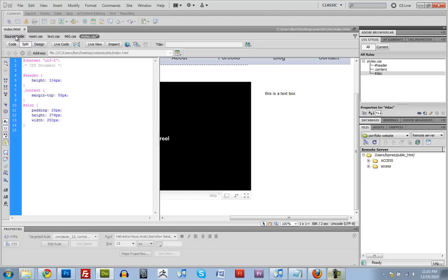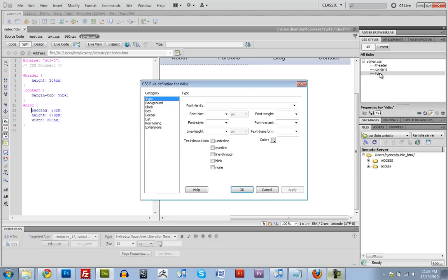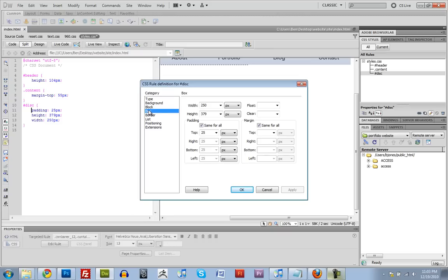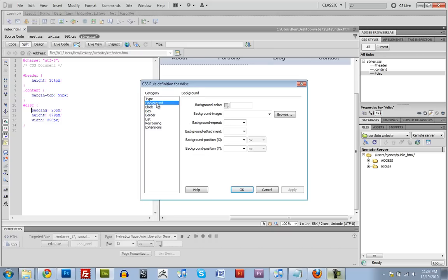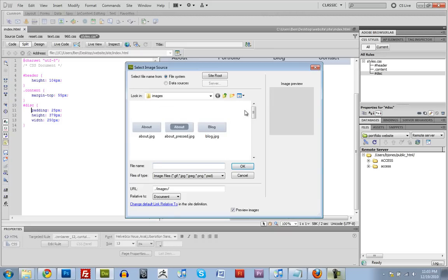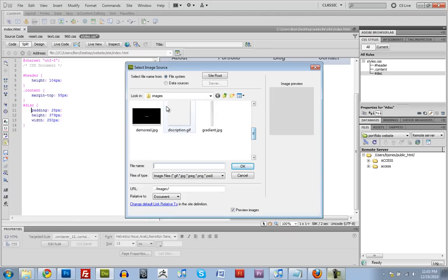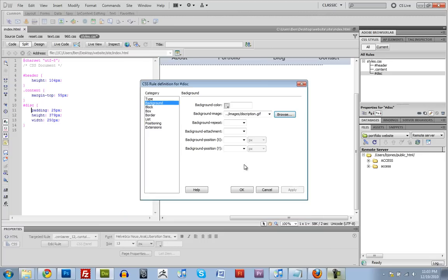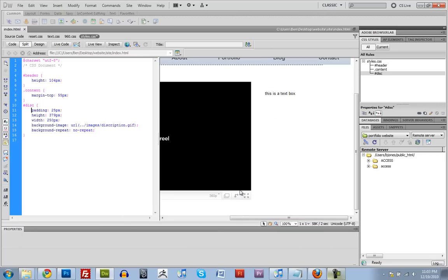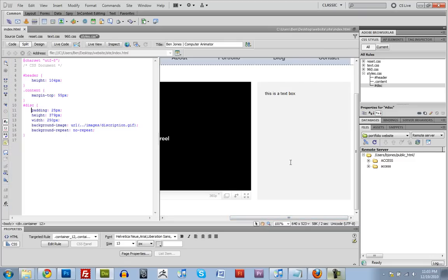So let's set the background of this div tag to be that image that we made. So I'm going to go over here to background, and browse for description.gif. And repeat, and no repeat. There we go.